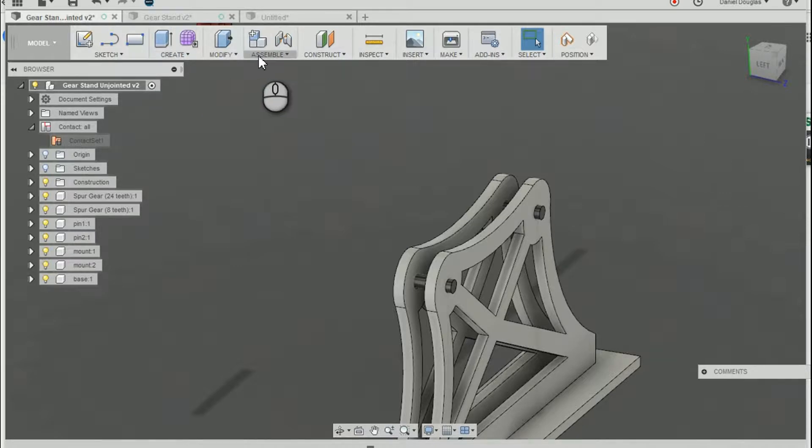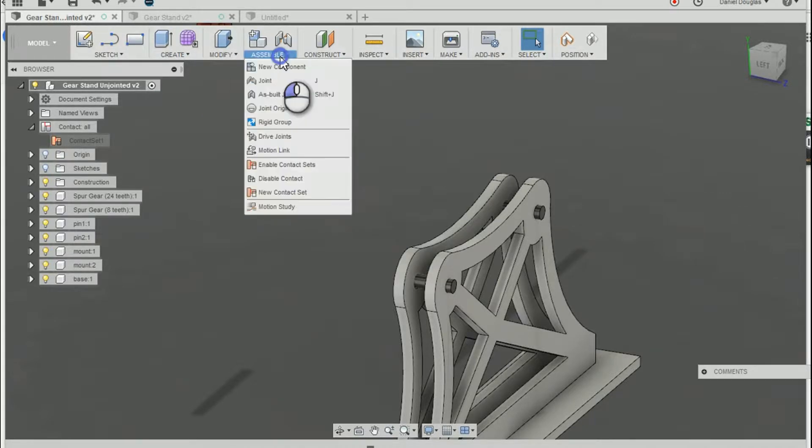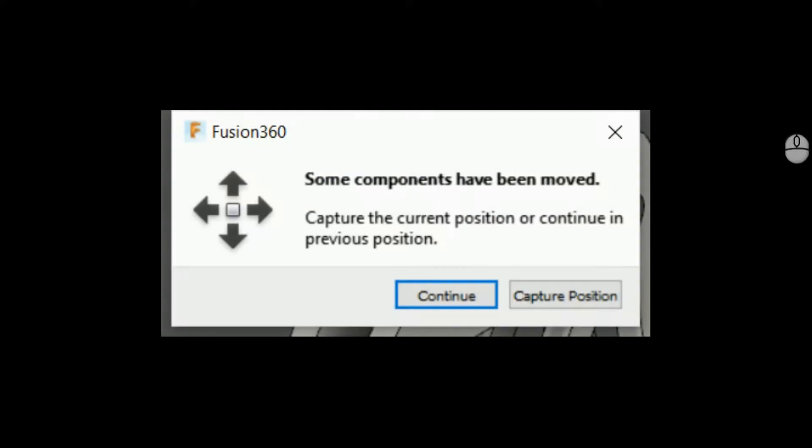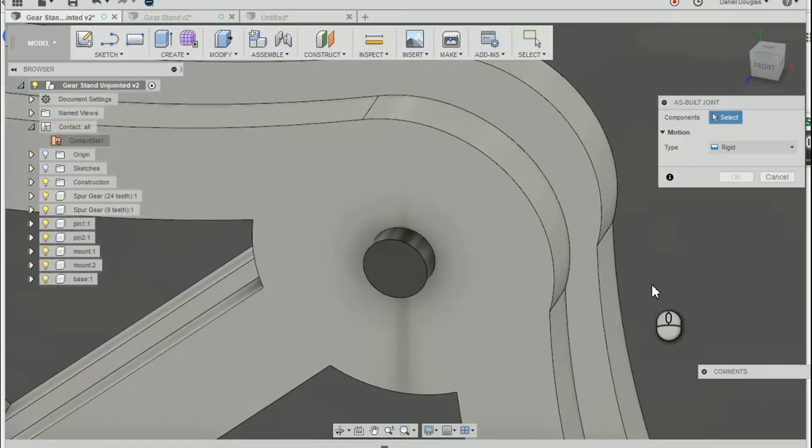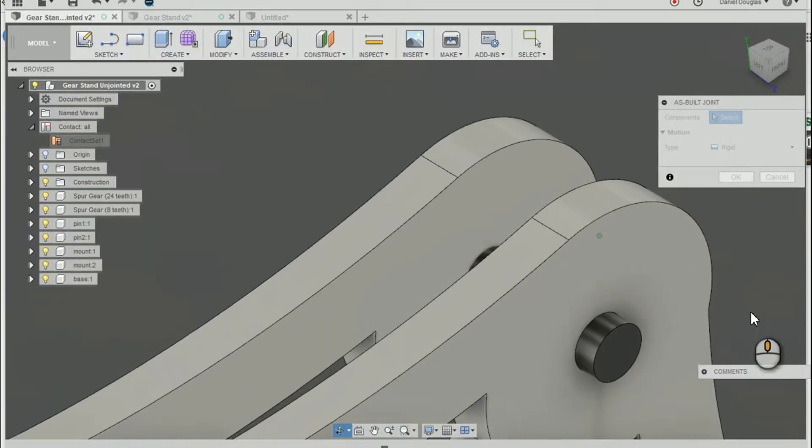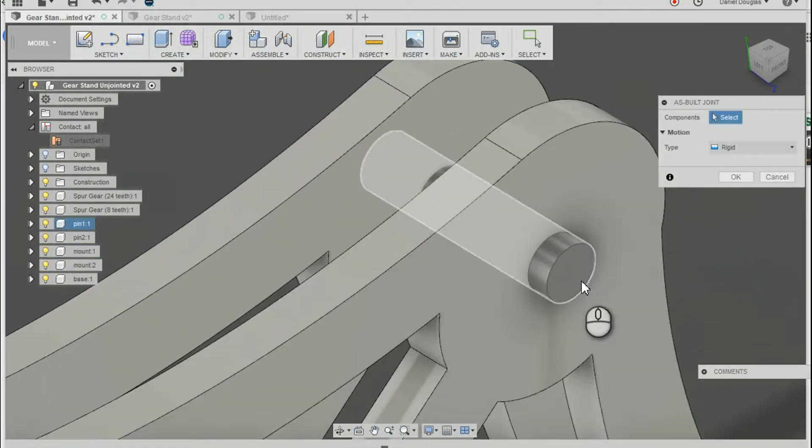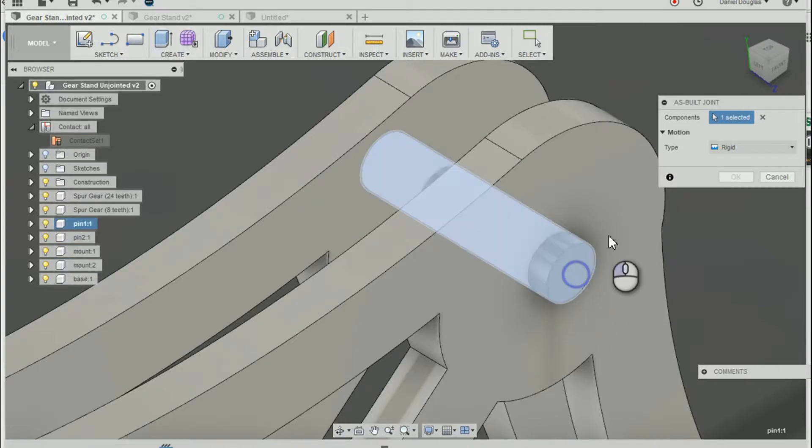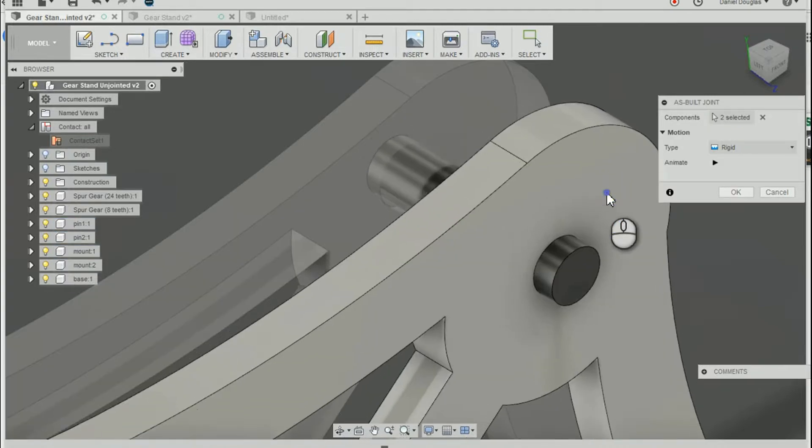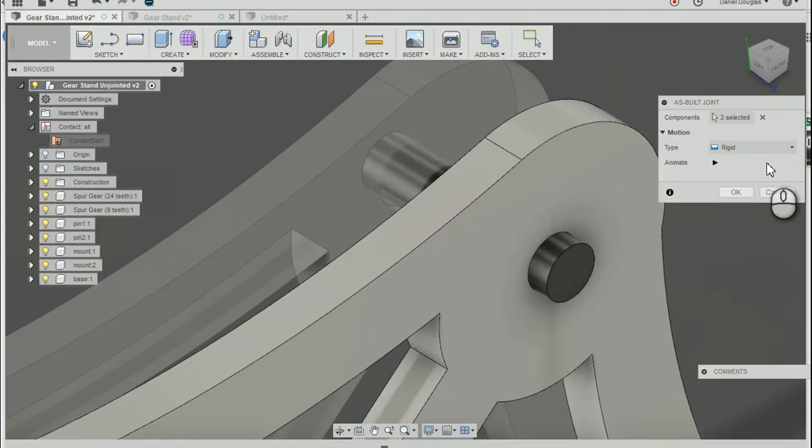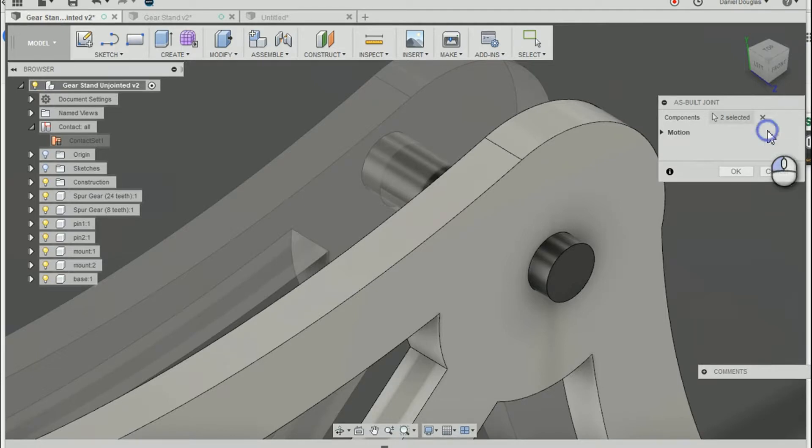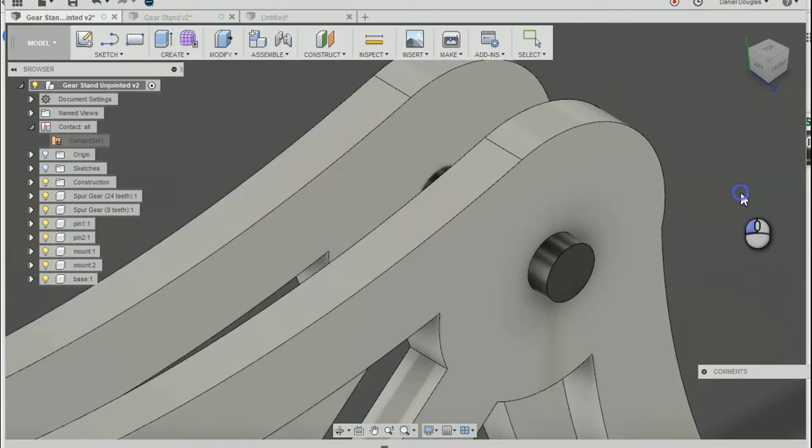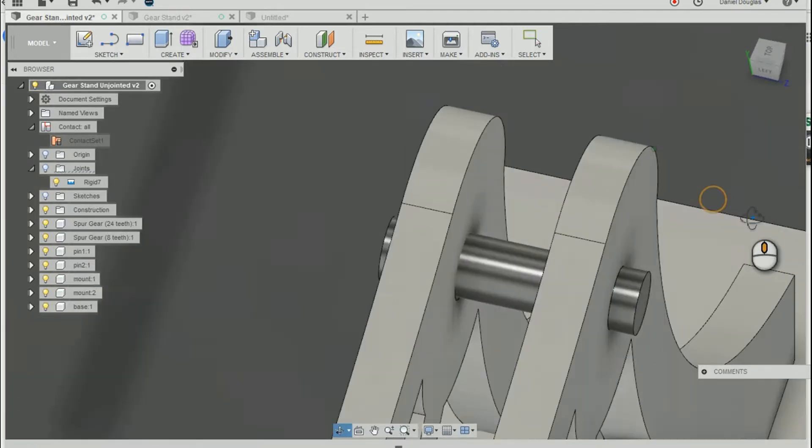My first joint, I'm going to select components involved and I'm going to have a rigid joint here. Say, okay.